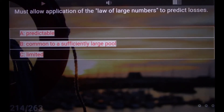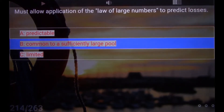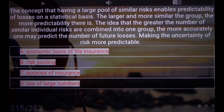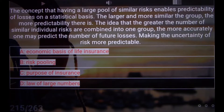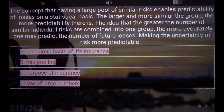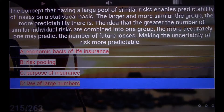Must allow application of the law of large numbers to predict losses. B. Common to a sufficiently large pool. The concept that having a large pool of similar risks enables predictability of losses on a statistical basis. The larger and more similar the group, the more predictability there is. The idea that the greater the number of similar individual risks combined into one group, the more accurately one may predict the number of future losses, making the uncertainty of risk more predictable. D. Law of Large Numbers.